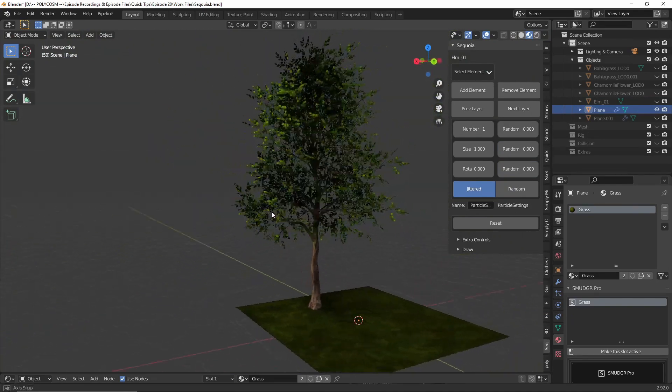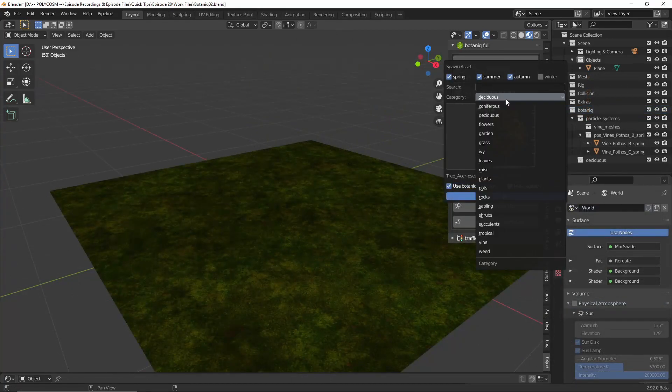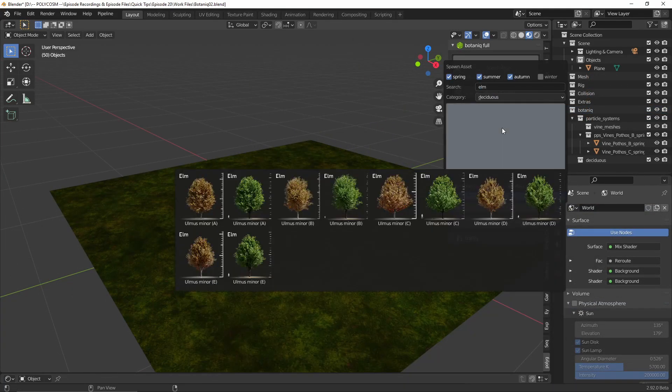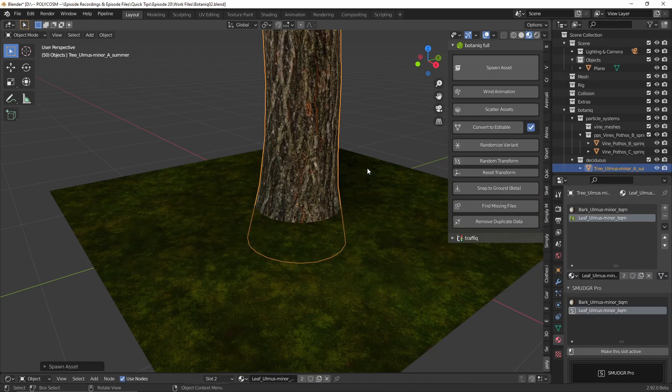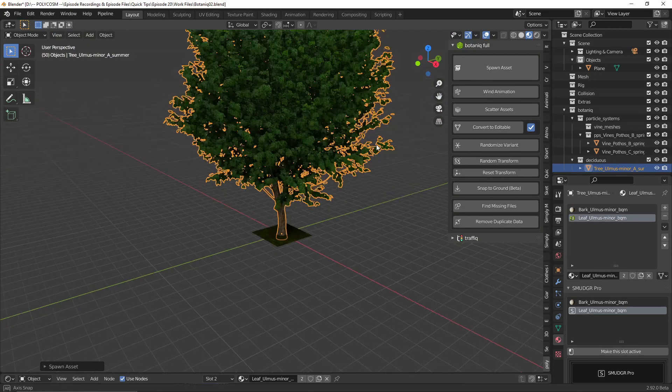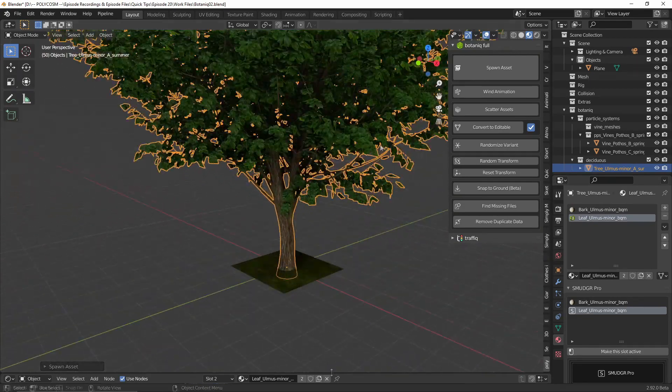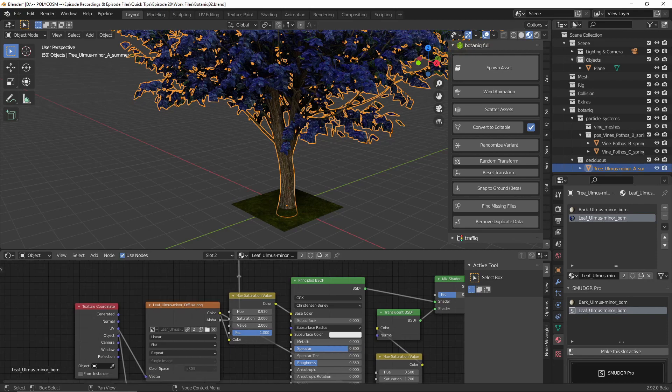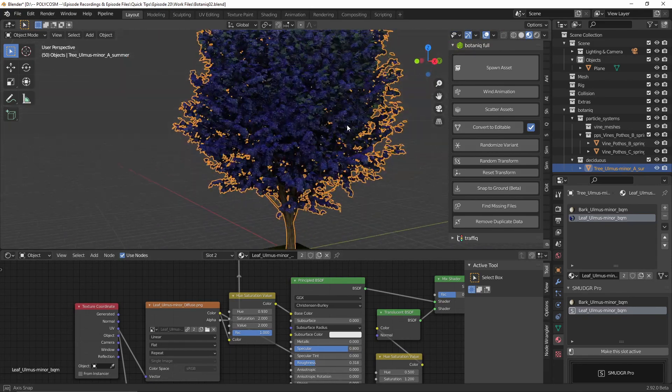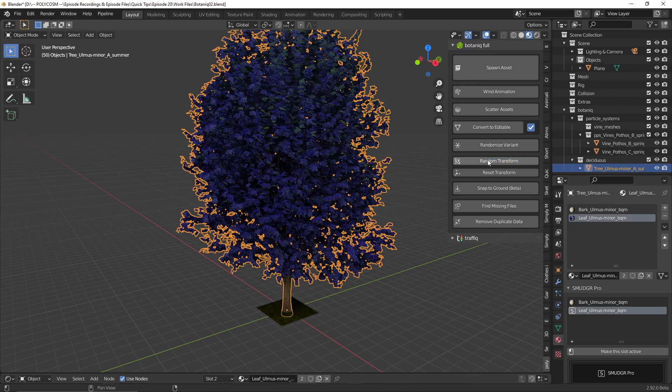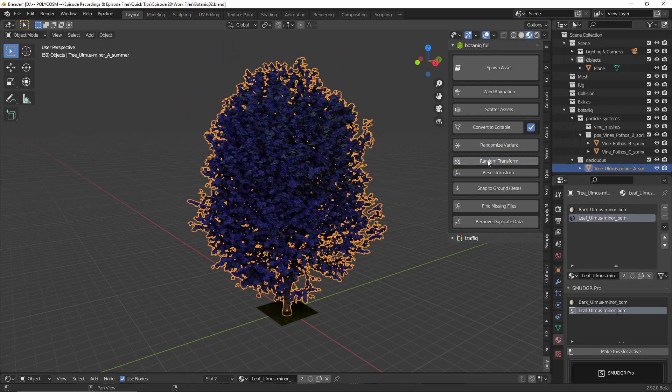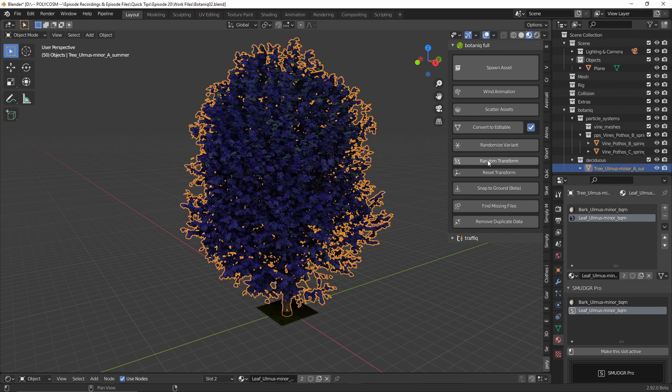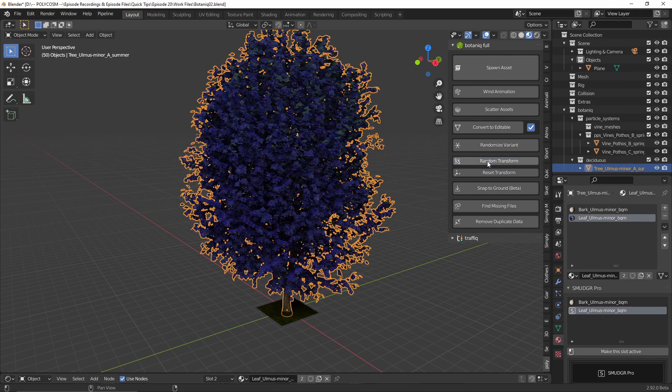Let's do the same with Botanique. Under spawn asset we can choose a bunch of foliage. You also have a search function, which is great. Adding in an elm, you get the option to make it editable, which actually means you can go to the shader editor and change the color, saturation, brightness and the typical BSDF options. You also get the option to random transform the tree, which generates a new tree that has a different orientation and the shape of the overall silhouette changes and so on.